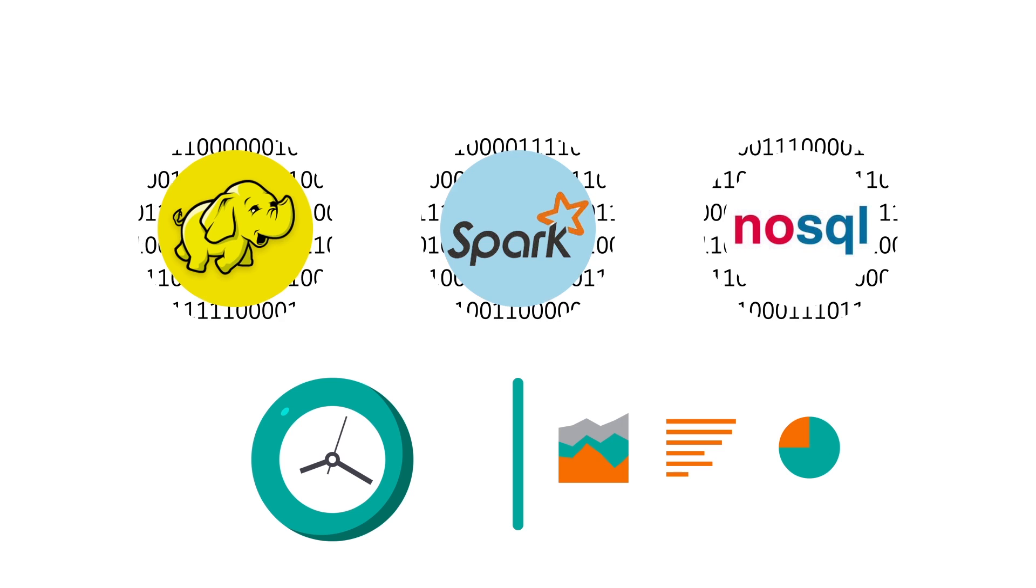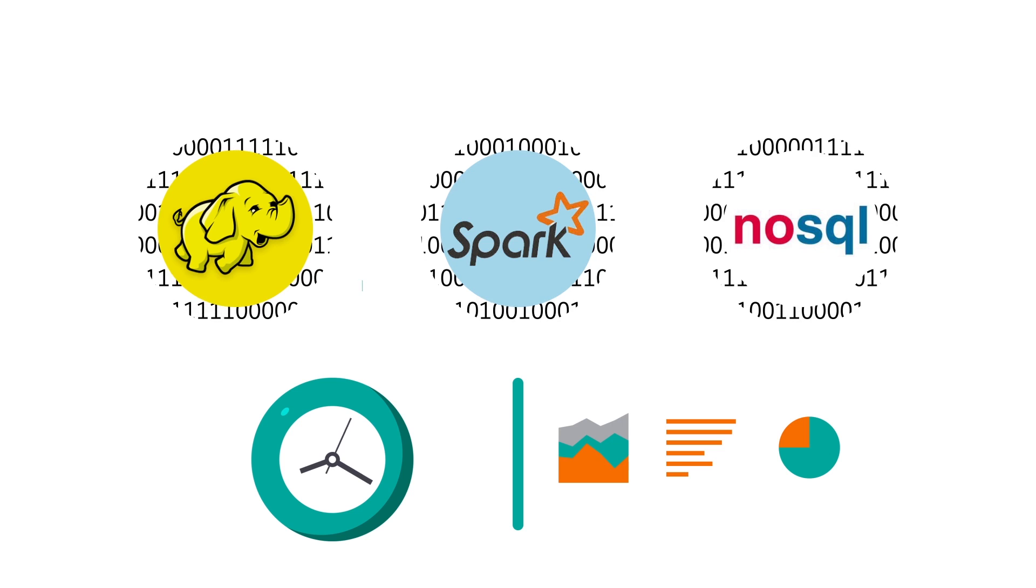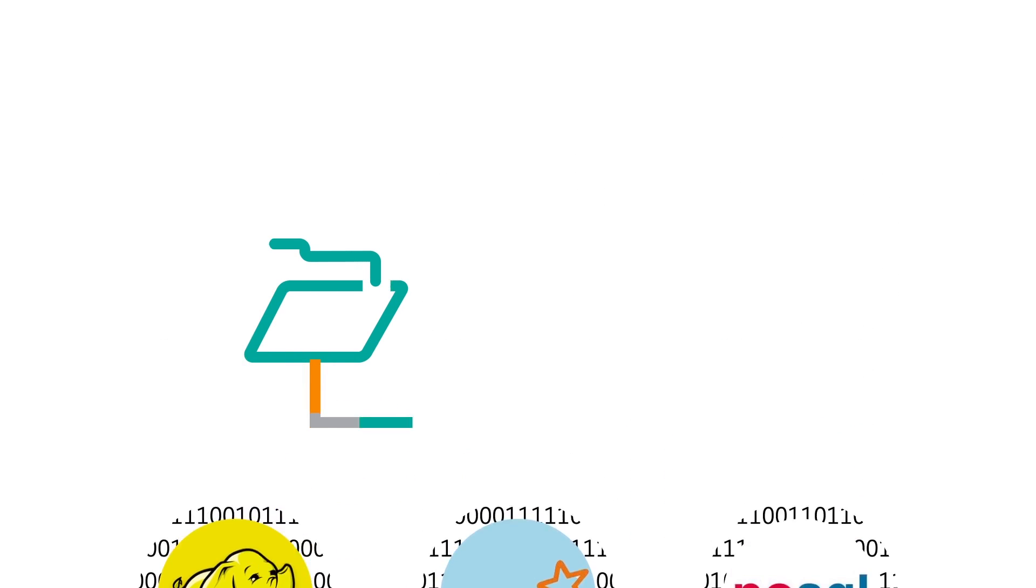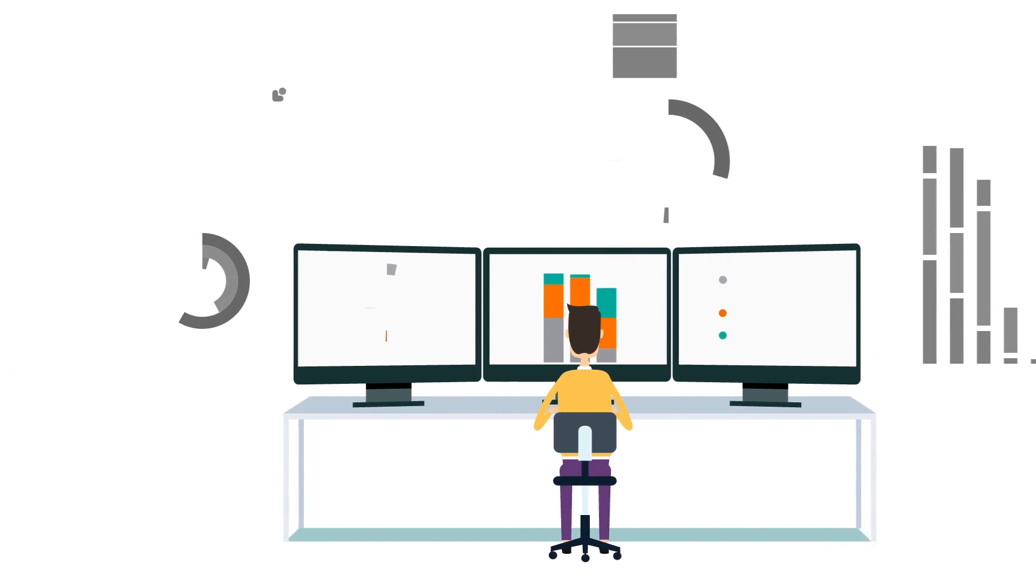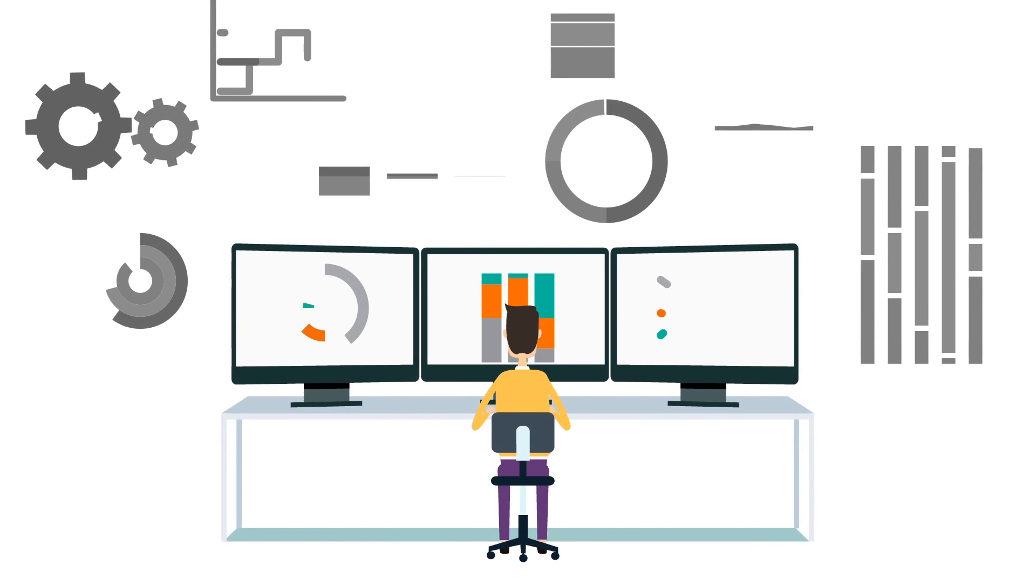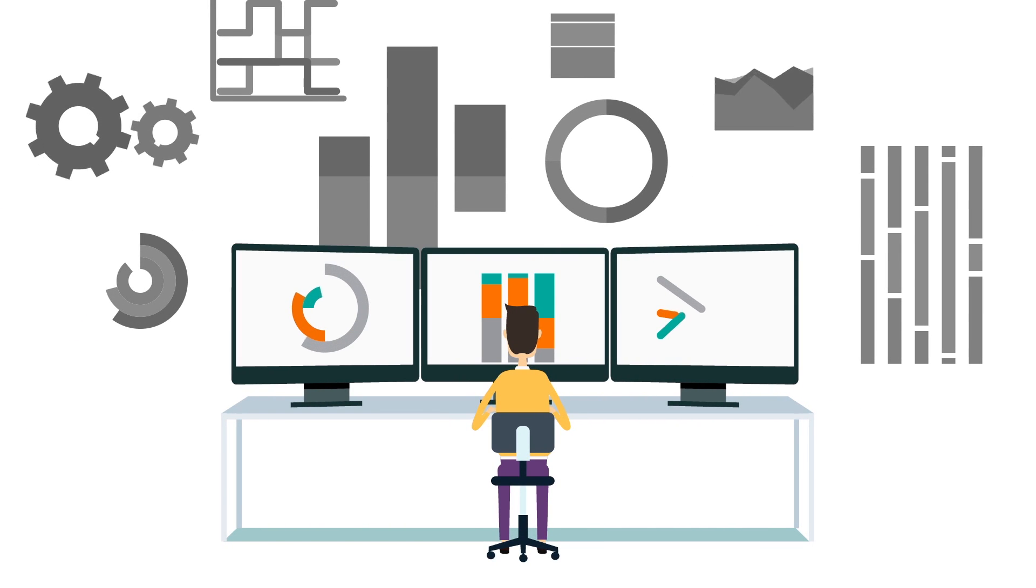Control M can now automate the movement of processed data to an analytics layer, allowing business users to analyze the data in dashboards, reports, and BI tools.